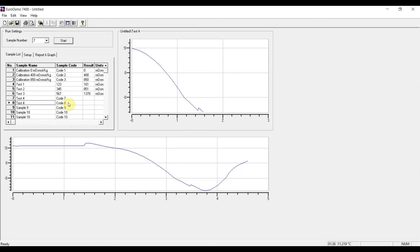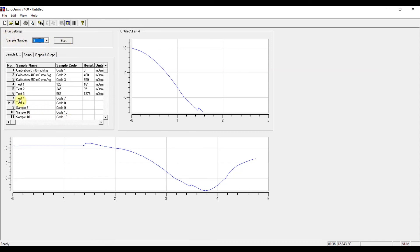But then in that case, you have to remember to change the sample number up here and start the measurement again. Otherwise this line will be overwritten.